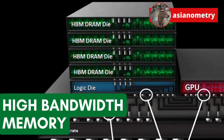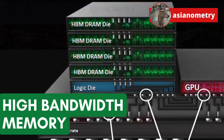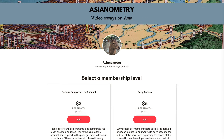But first, let me talk about the Asianometry Patreon. Early Access members get to see new videos first as well as selective references for those videos. Early Access helps a lot and I appreciate every pledge. Thanks and on with the show.